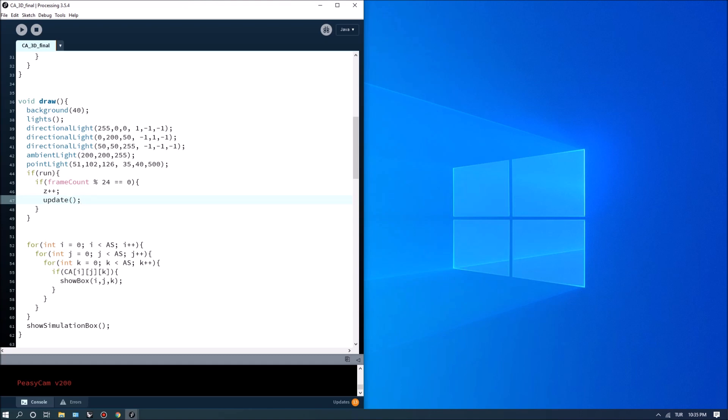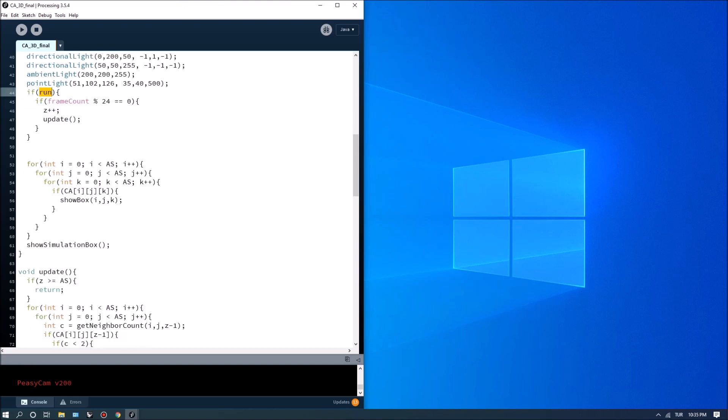Right so this is going to take care of the space so we don't have to hit space this will be automatically run. All we have to do is switch run on and then we're going to show our boxes.